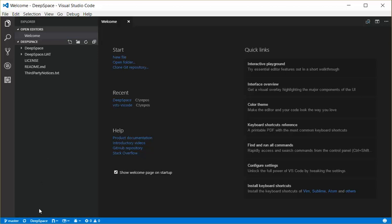And you'll see that the extension is loaded on a deep space team project. And you can see I have two pull requests assigned to me, a successful build, and also nine work items assigned to me. So that's how you set up the Team Services extension for Visual Studio Code.